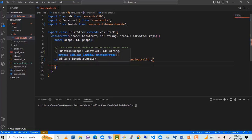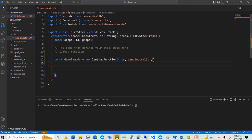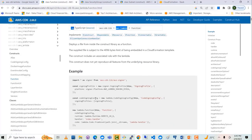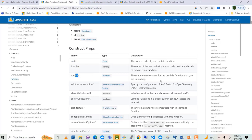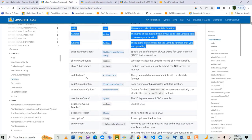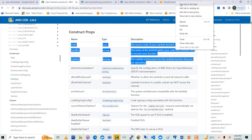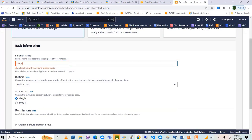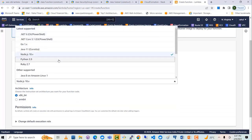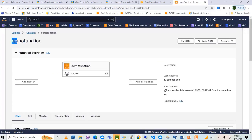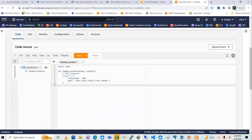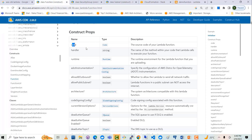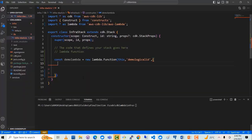Then I have to give the props. Let's look at the documentation to see what properties we need to provide. Scrolling down, you can see code, handler, and runtime — these three are mandatory. There are some other things which are optional. Let me go to the AWS console and show you. I'm on the AWS console. Let me do create function, say demo function, Python 3.9, and create function. Now demo function has been created. The handler is a string — it is the name of the method within your code that Lambda calls to execute your function. So let me go here and add handler.